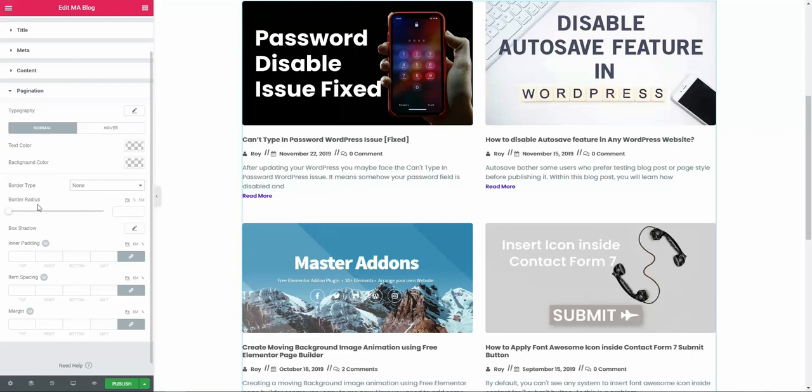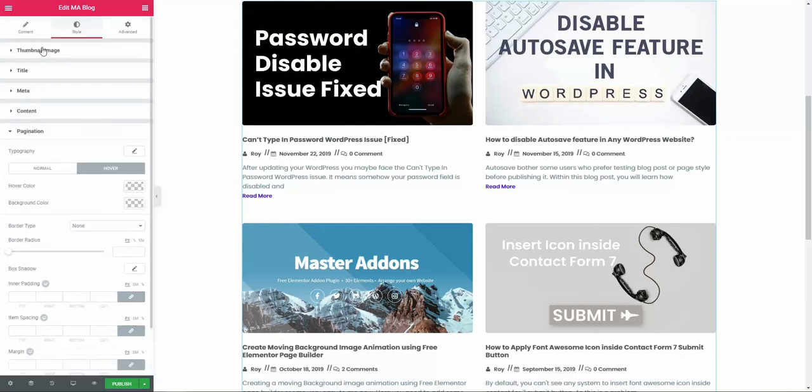We in normal and set the hover color, hover background color, border type to get an outstanding look of your pagination. This is all about the MA block system, and I hope you got a clear idea on how to work with this MA block.